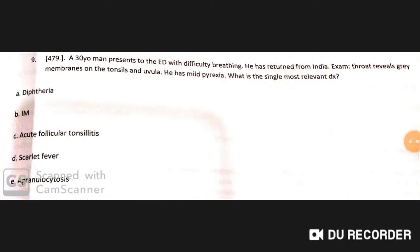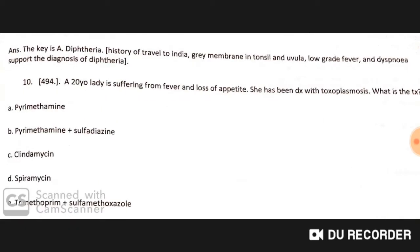A 30-year-old man presents to the emergency department with difficulty breathing. He has returned from India. Examination of the throat reveals a gray membrane on the tonsils and uvula, with mild pyrexia. The single most relevant diagnosis is diphtheria. Travel to India, gray membrane on tonsils and uvula, low-grade fever, and dyspnea all support the diagnosis of diphtheria.